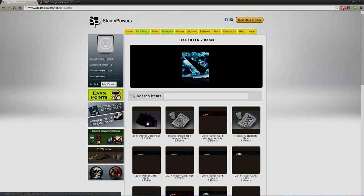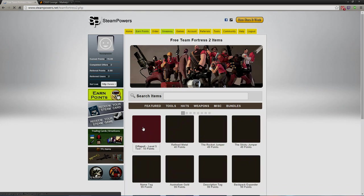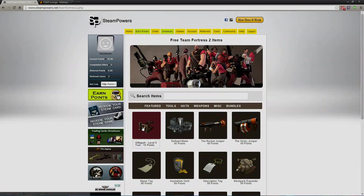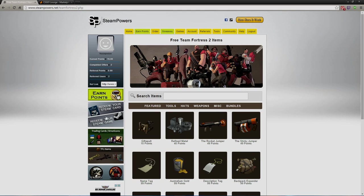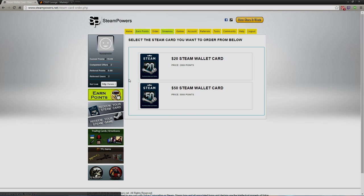You could also get Dota items and trading cards and Team Fortress 2 items. You can get pretty much everything here for just really cheap honestly, because a $50 Steam card for 5,000 points, that just blew my mind. That's what I'm gonna head up for.